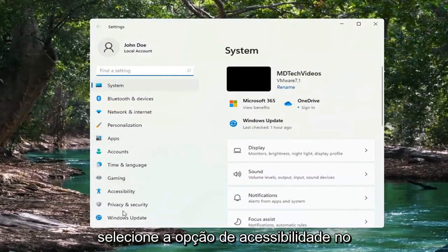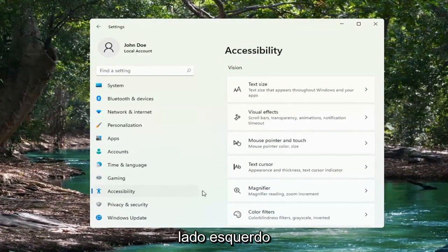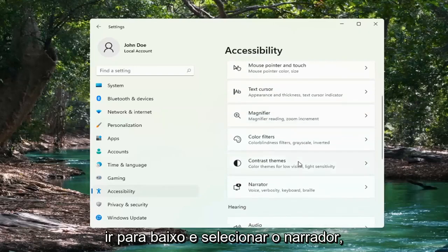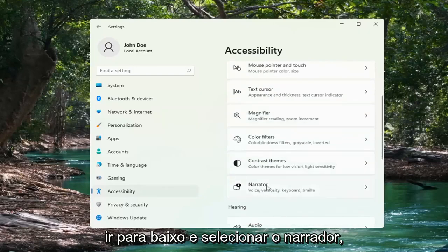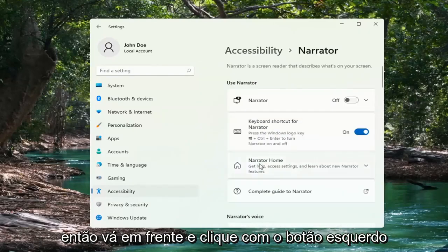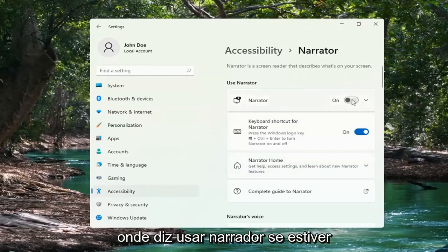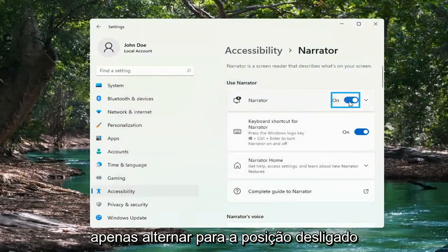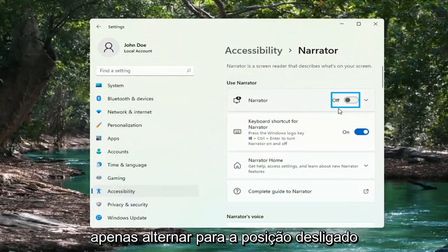Select the Accessibility option on the left side, and then on the right side you want to go down and select Narrator. Go ahead and left-click on that. Where it says Use Narrator, if it's turned in the on position, you want to go ahead and toggle to the off position by clicking inside the oval.